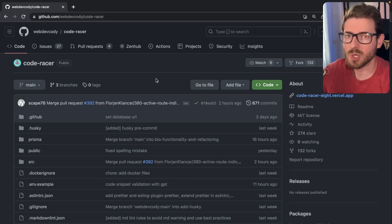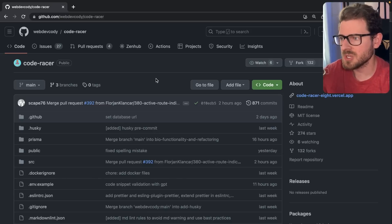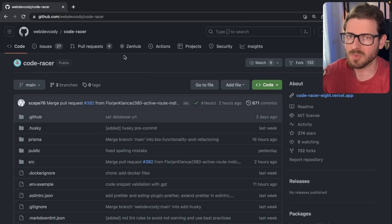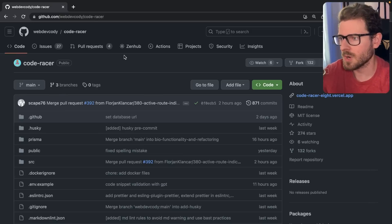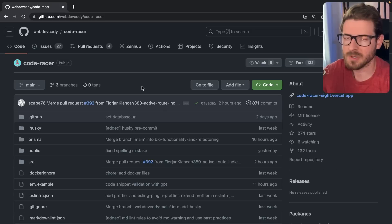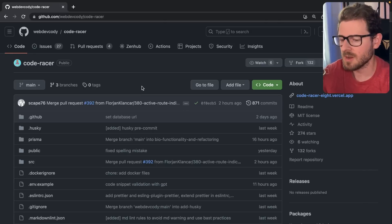I want to make a video to show you how you can contribute to open source projects. Over here we have a project called CodeRacer, which is the project that my Discord community is working on together. And if you wanted to contribute to this, what would be the first steps you need to take?